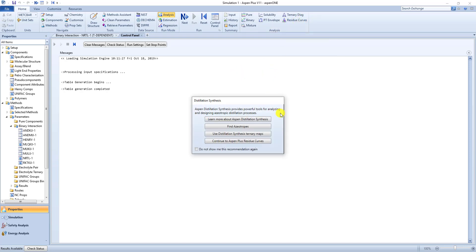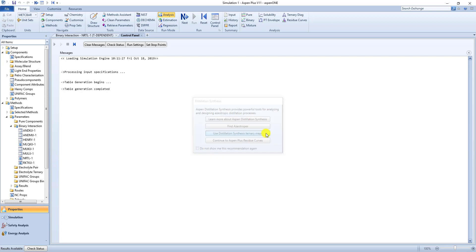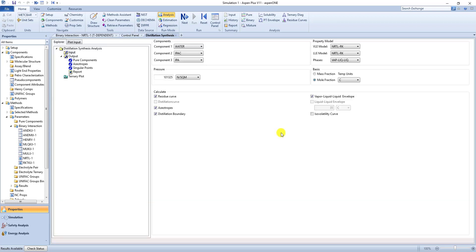But here if we want to of course find more information we can click on the first one. We can find azeotropes in our system with the second. With the last one we can make a residue curve with our ternary system. However we want to click use distillation synthesis ternary maps. This gives us much of the usability of Aspen. So we get this distillation synthesis tab.